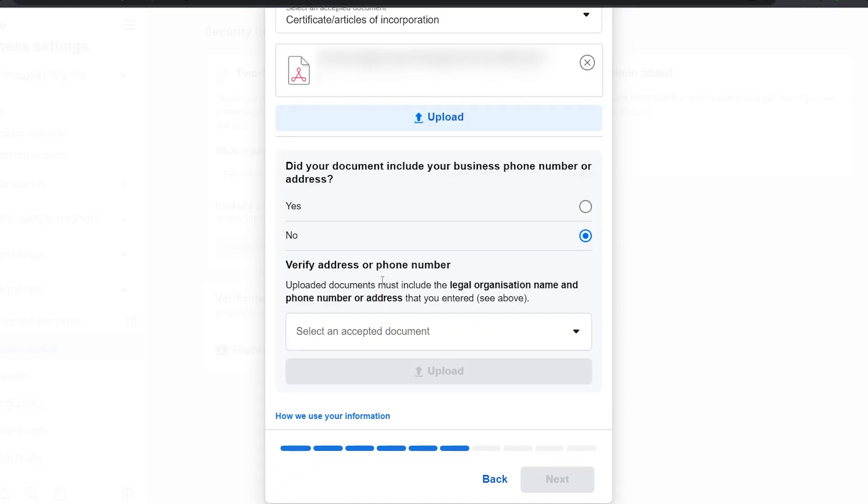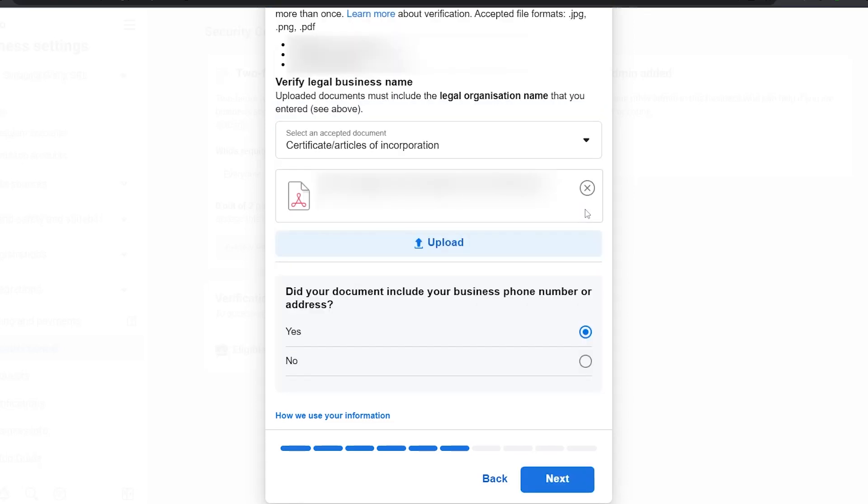In your case, if it doesn't, you're going to simply upload a document that verifies your address like a bank statement or a phone bill. Those are key documents. So I'm going to click yes.